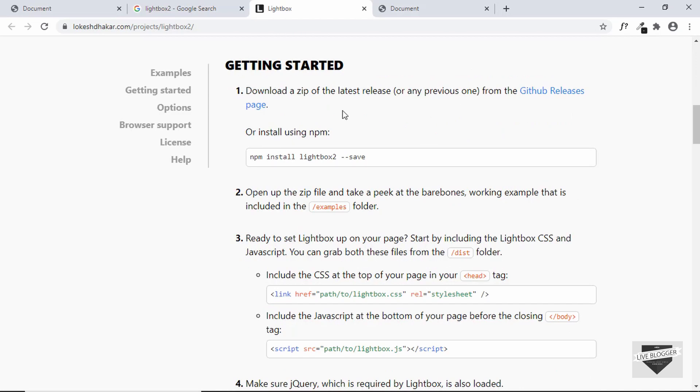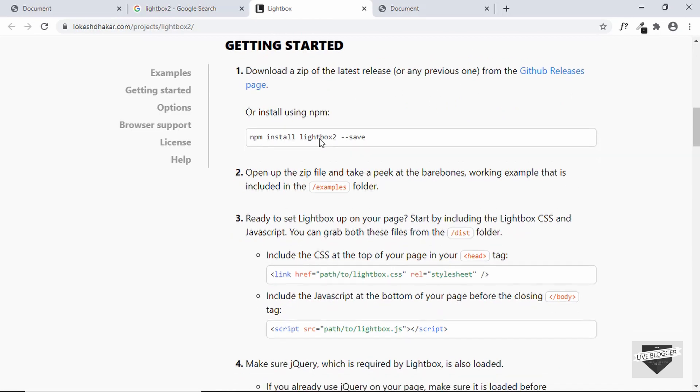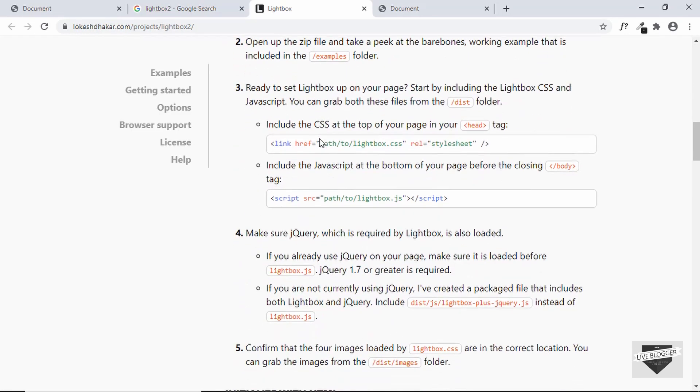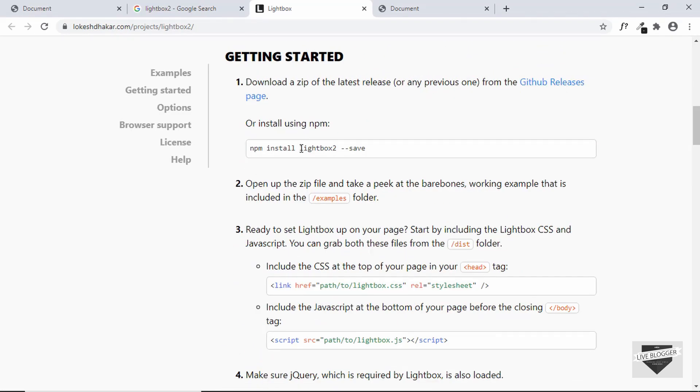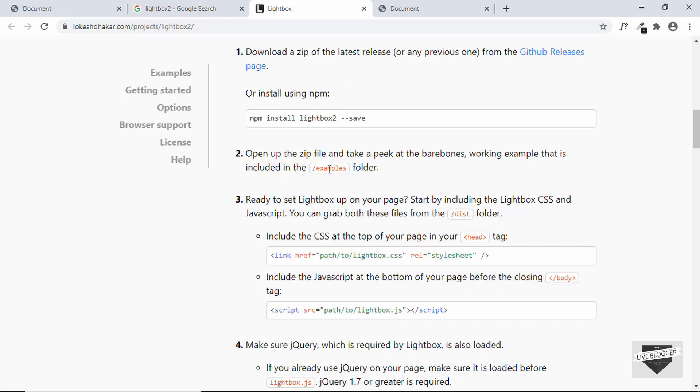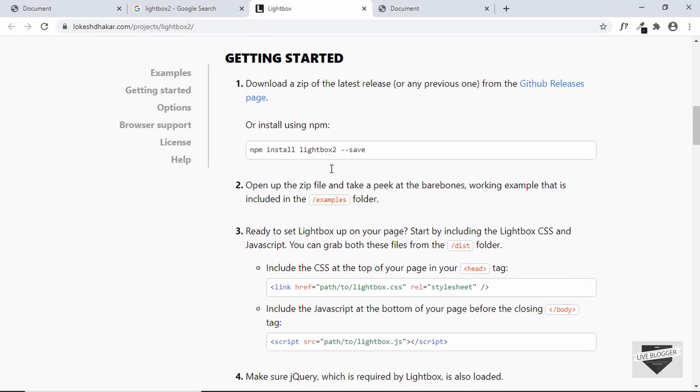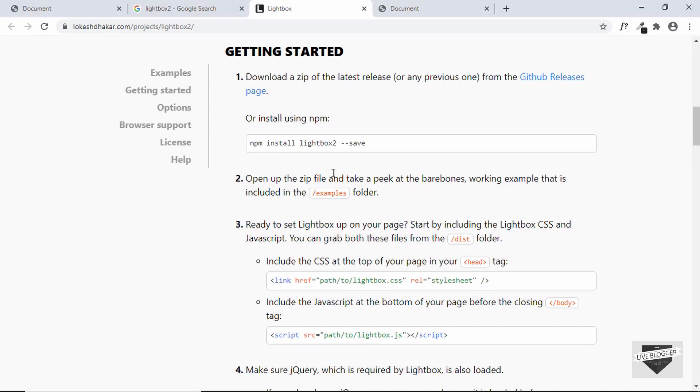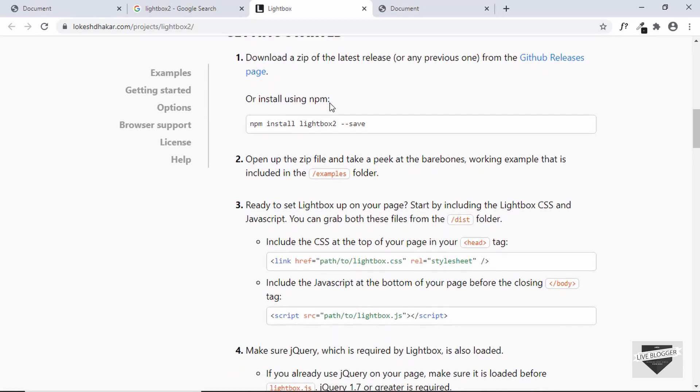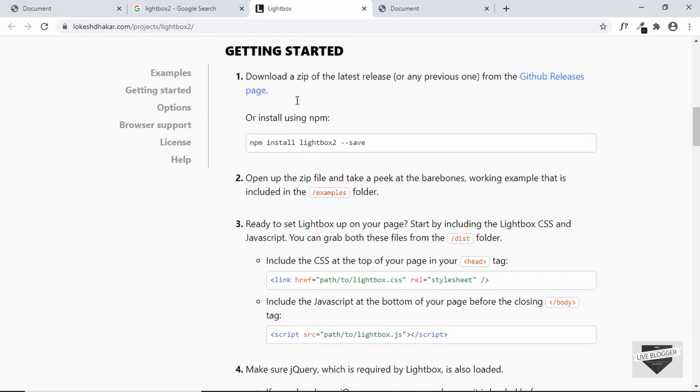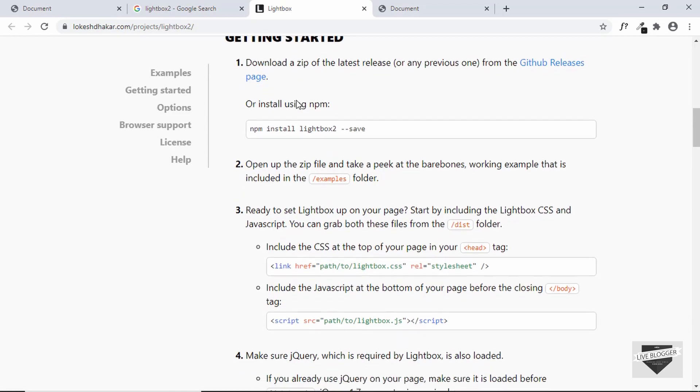You can download this library from GitHub and use it in your website, or you can also use npm if you're using Node. But let's see if we can find a CDN for this library so that we don't have to download and extract the styles and JavaScript.